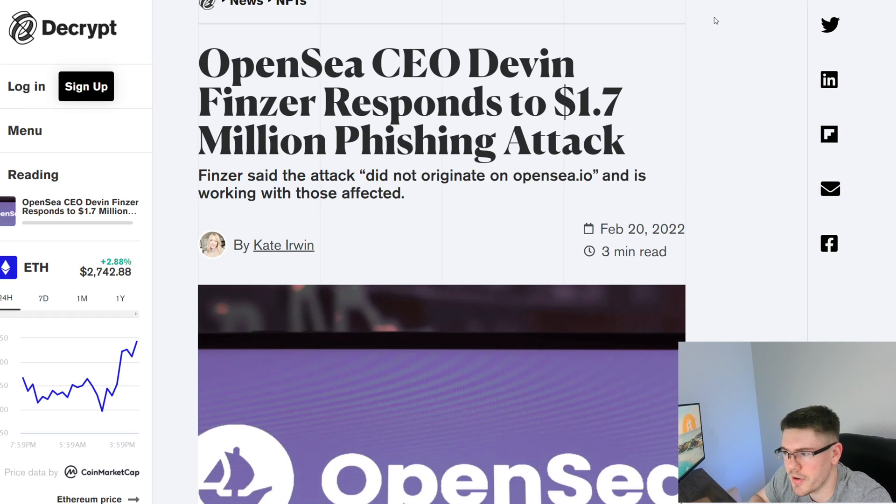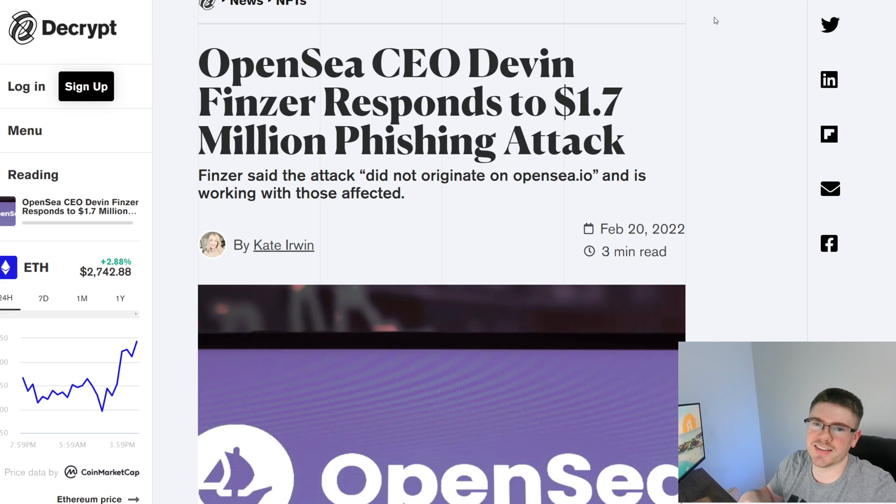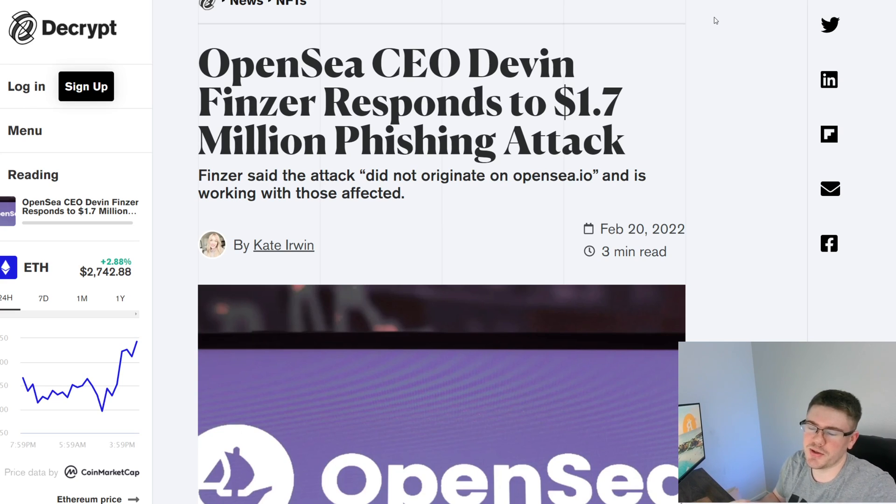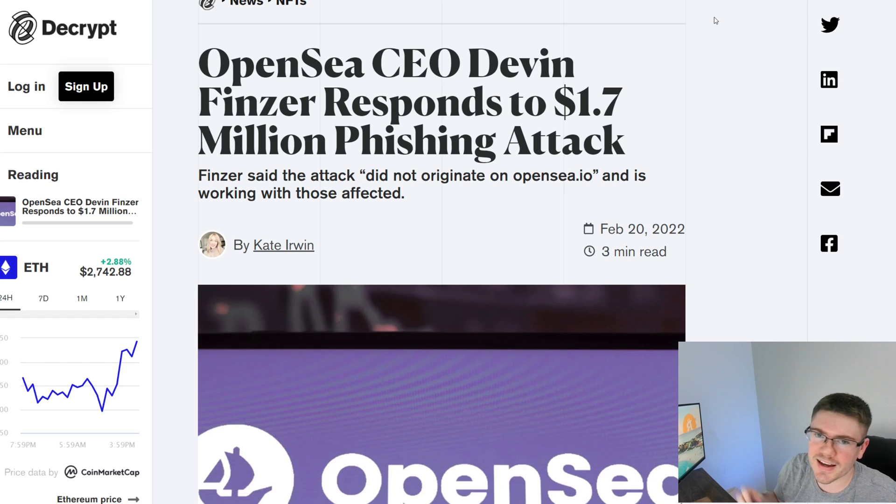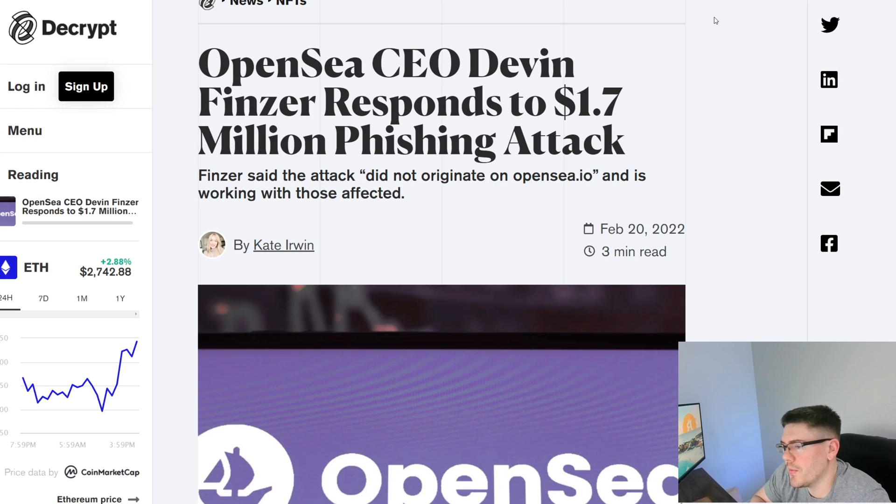The phishing scam went to their email and $1.7 million was lost from OpenSea. This scam was just a simple email that said that OpenSea was going to free up gas fees for a certain time and people fell for it.